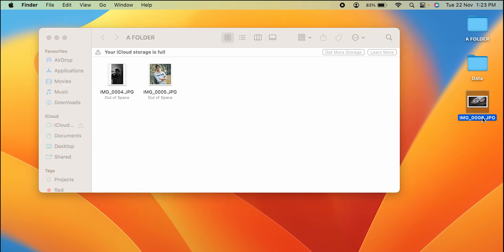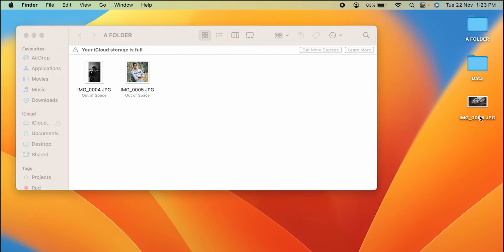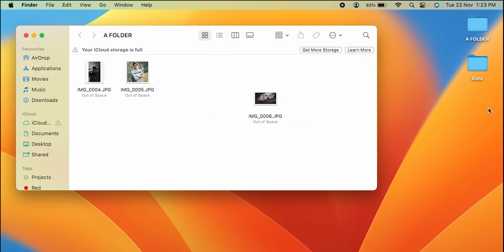Similarly, the one thing you can do is again you can simply select the photo or you can directly drag here and the photo is moved.